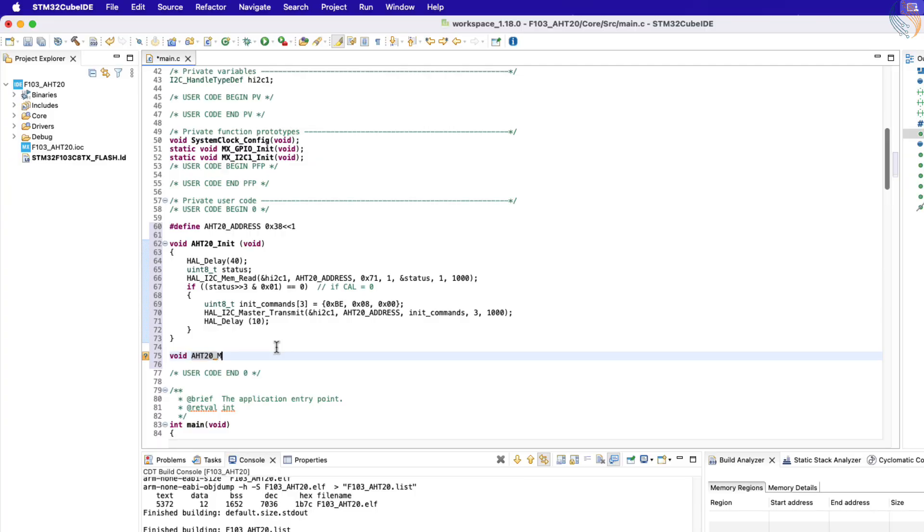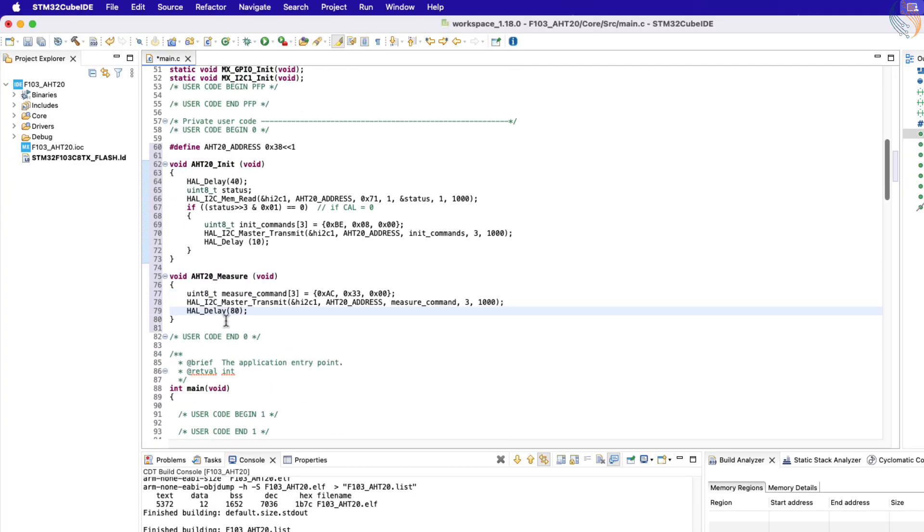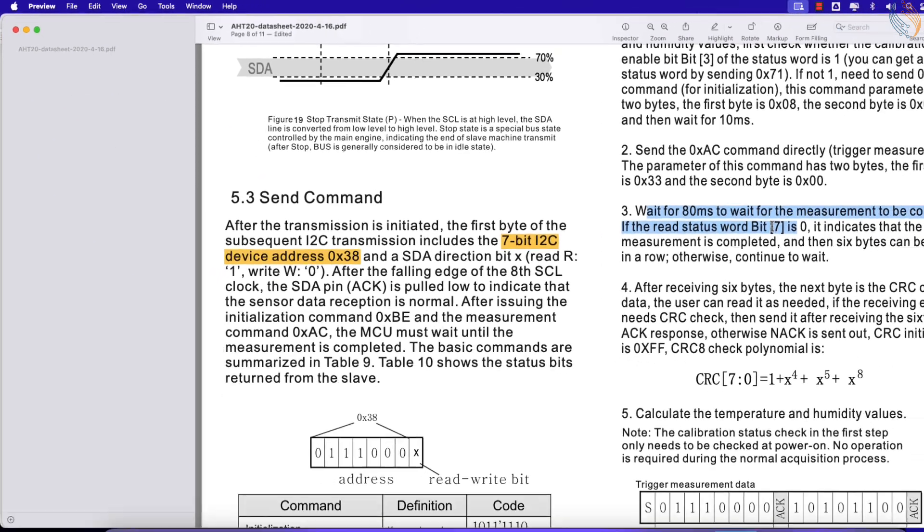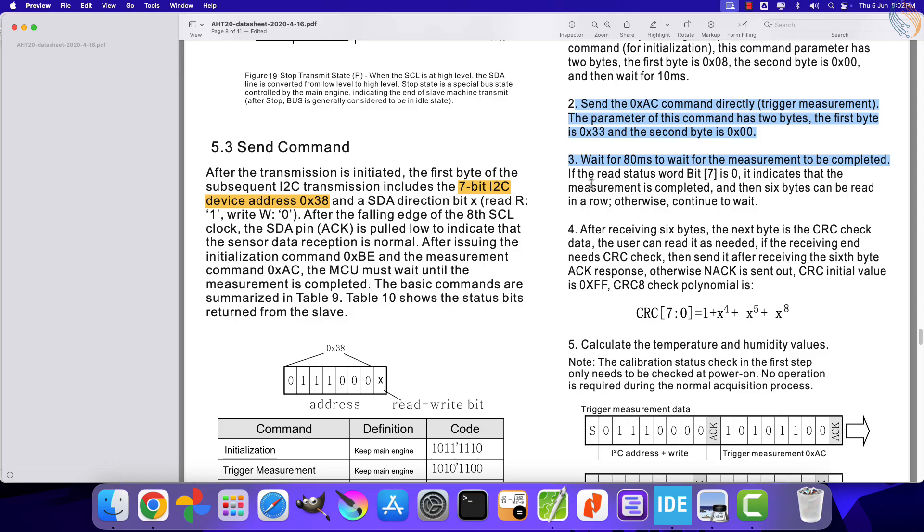Let's create another function to measure the data. Here we will create an array to store the trigger commands. Transmit these commands to the slave device, and wait for 80 milliseconds for the measurement to complete. We have covered this much part, let's proceed with the next section.